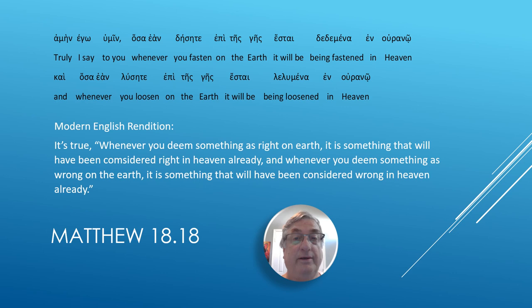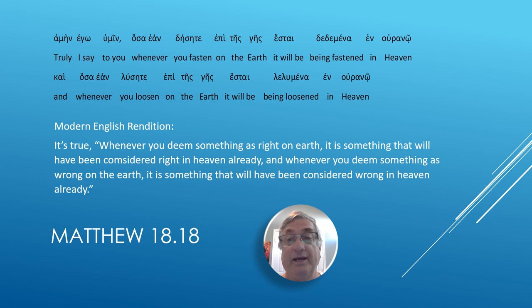It's true. Whenever you deem something as right on the earth, it is something that will have been considered right in heaven already. And whenever you deem something as wrong on the earth, it is something that will have been considered wrong in heaven already.